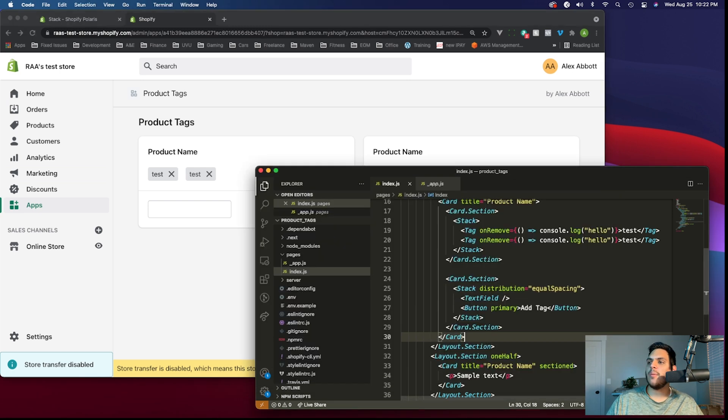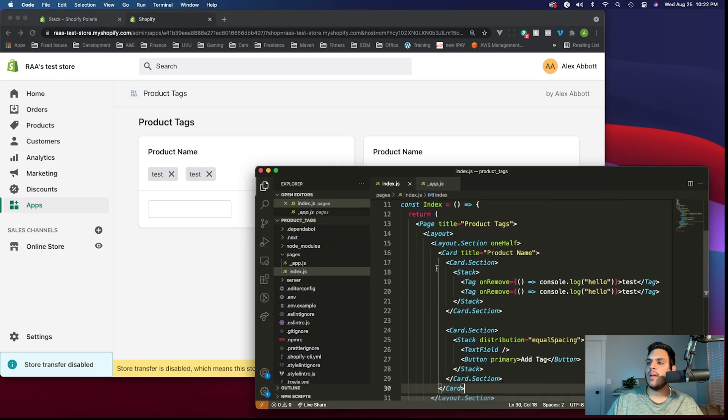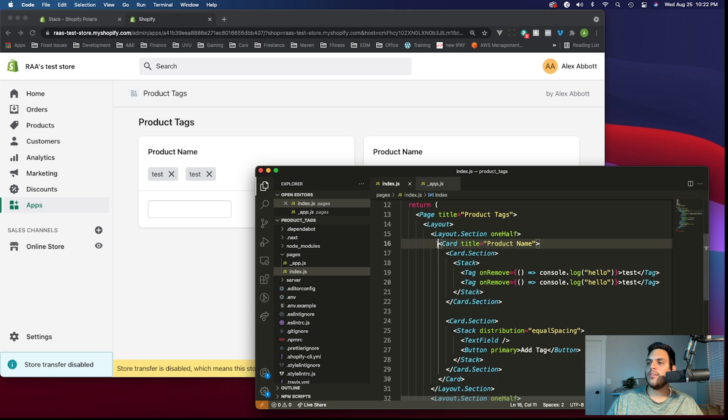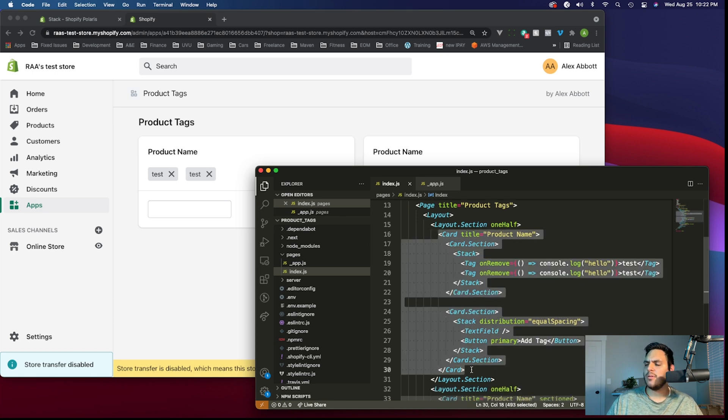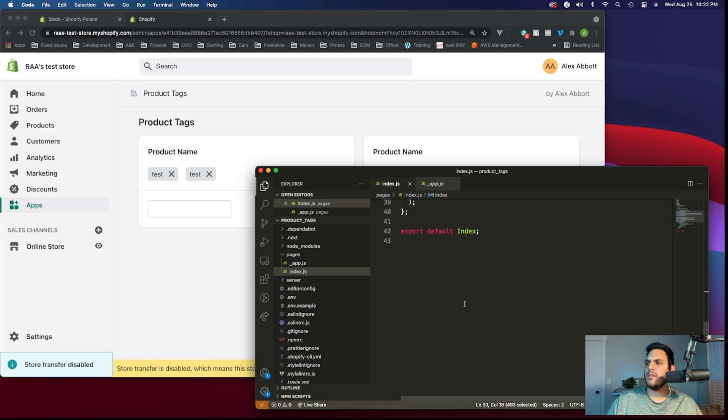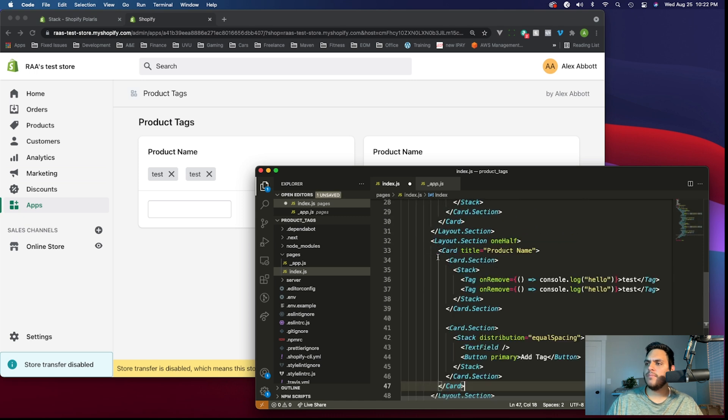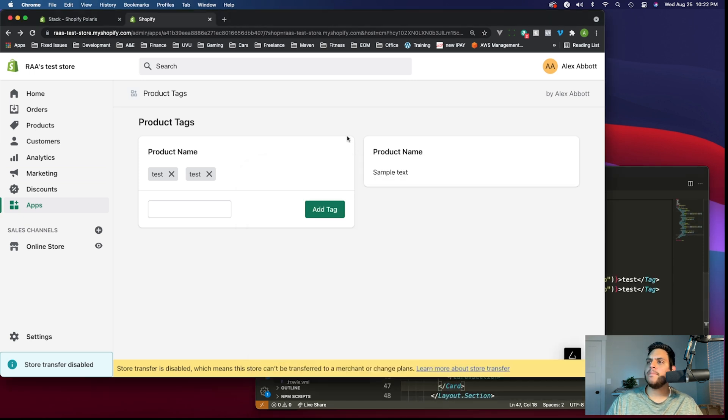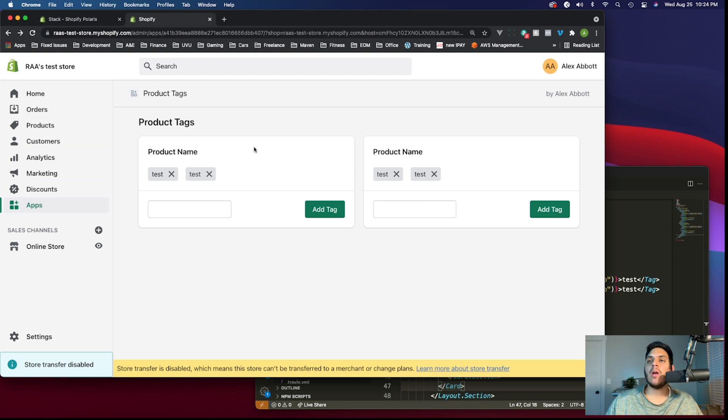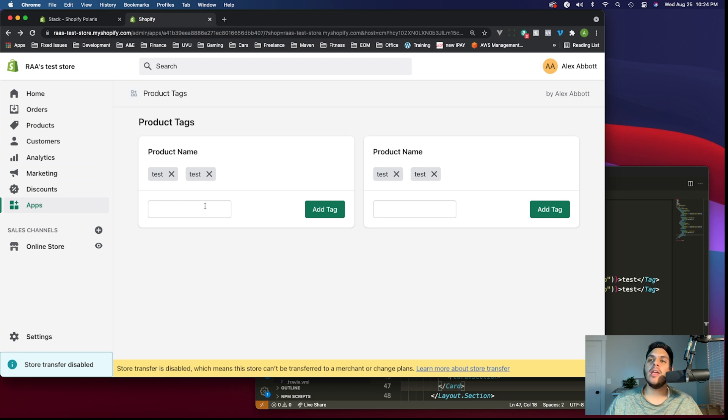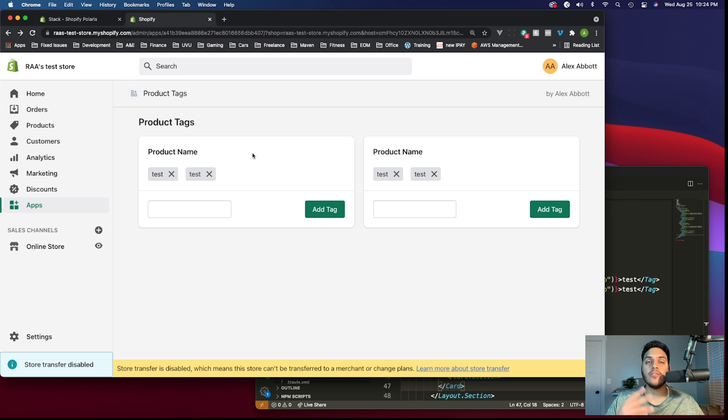Let's just copy over this card component to the other layout, just so we can see what it looks like when there are two side by side. So we'll copy that and replace the second card here. So now we have our UI setup. Obviously, it's not fully functional yet. We still need to bring in the data and add the functionality to the text box and the buttons and the removing and everything. But in the next video, we're going to be bringing in the GraphQL API and getting the live data from our test store.